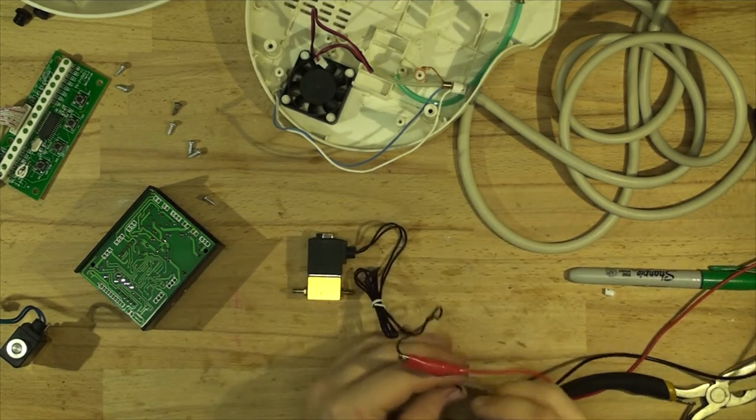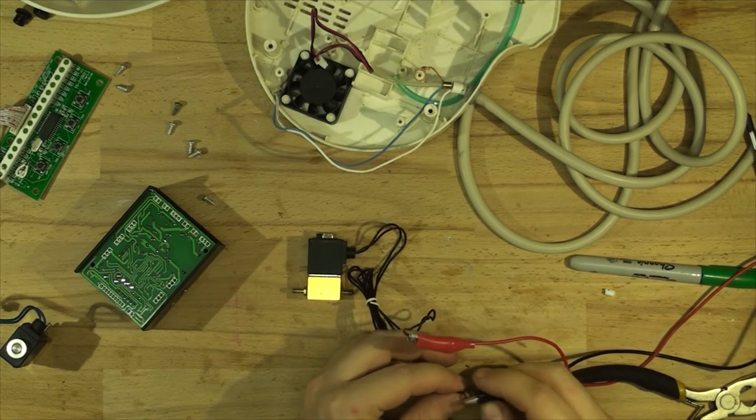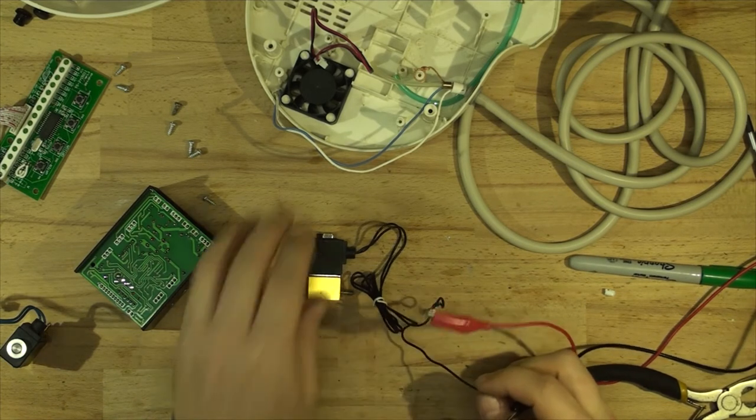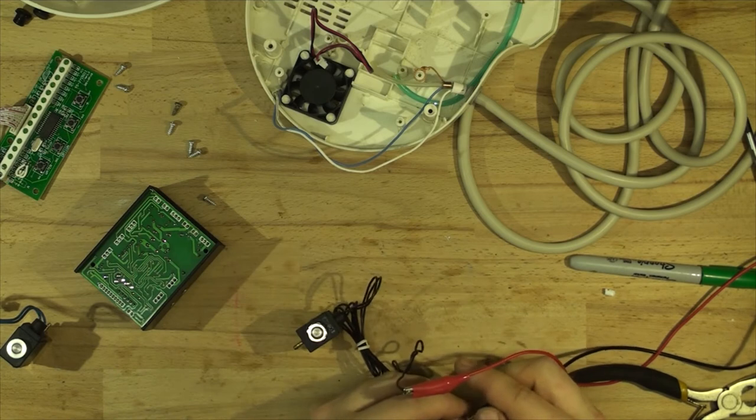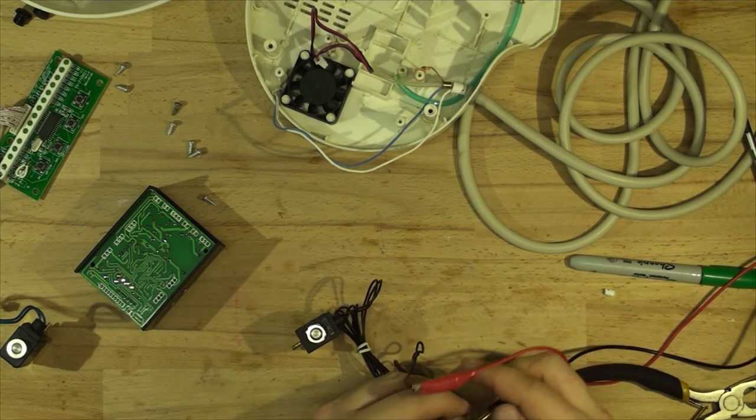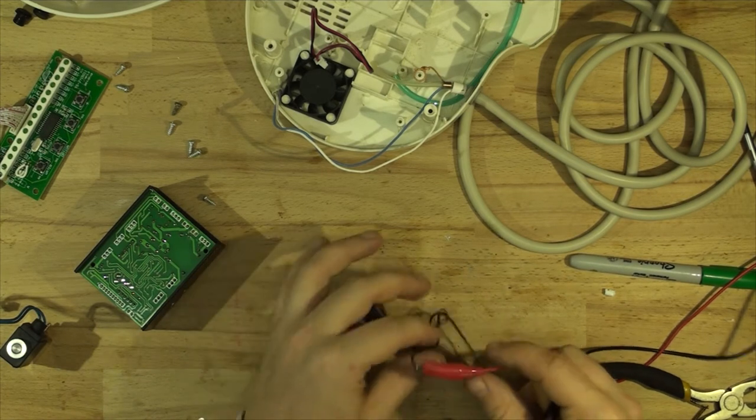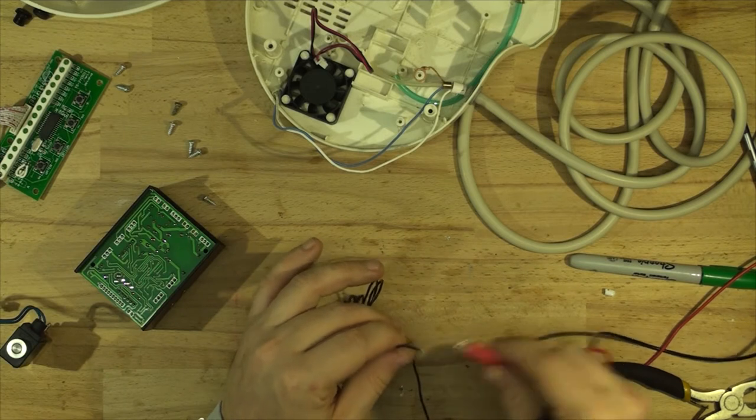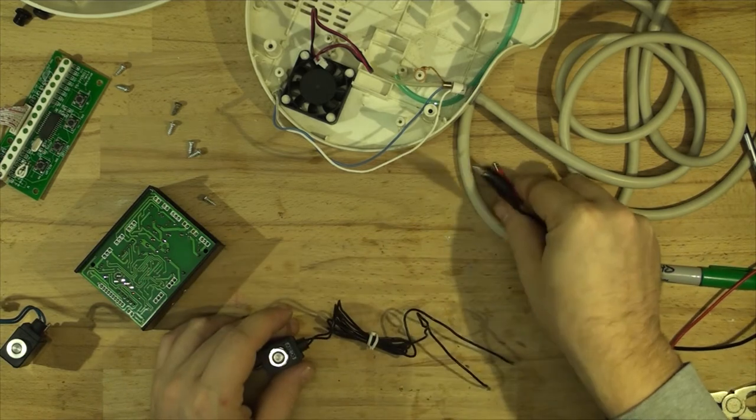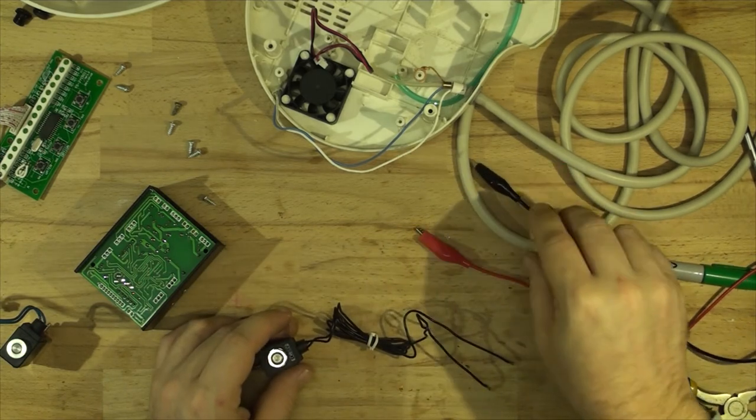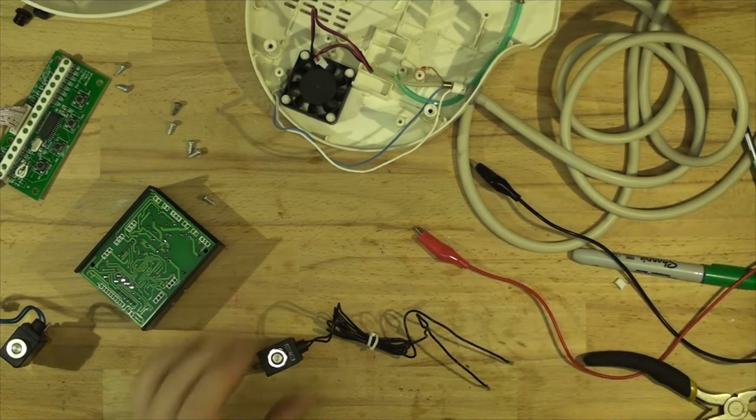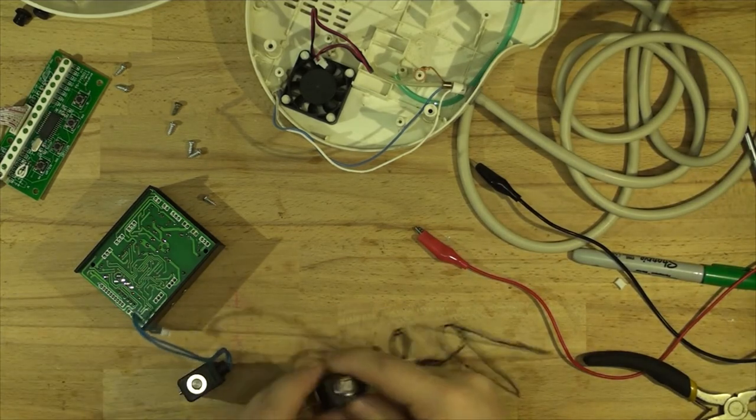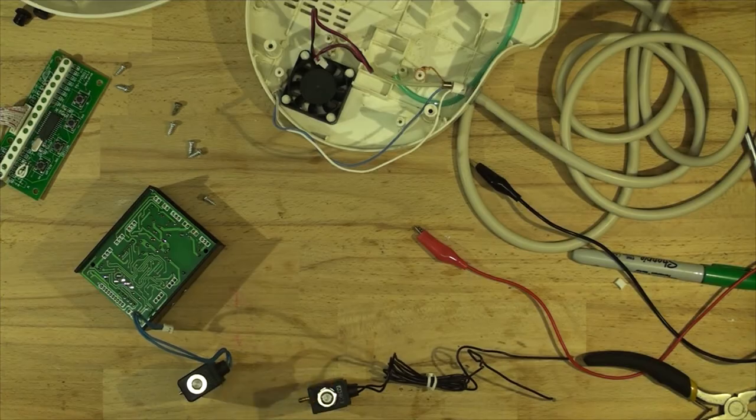Yep, the solenoid works. Excuse the heater in the background, just turned on. It's been freezing cold here. So let's get the solenoids apart. I'll take the coils off. Let me turn the heater off.